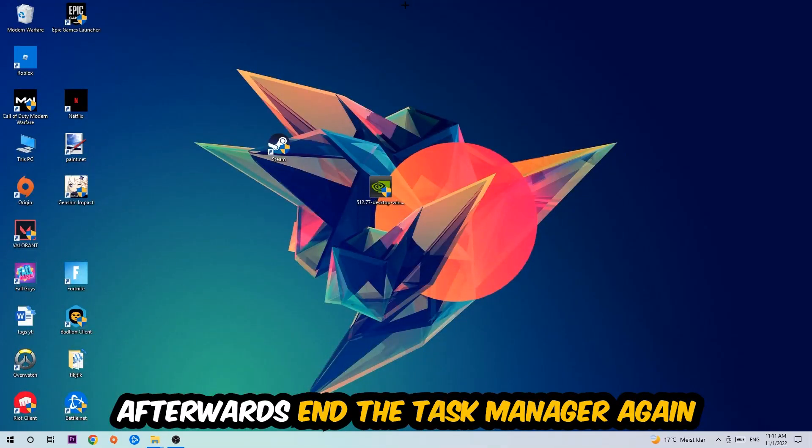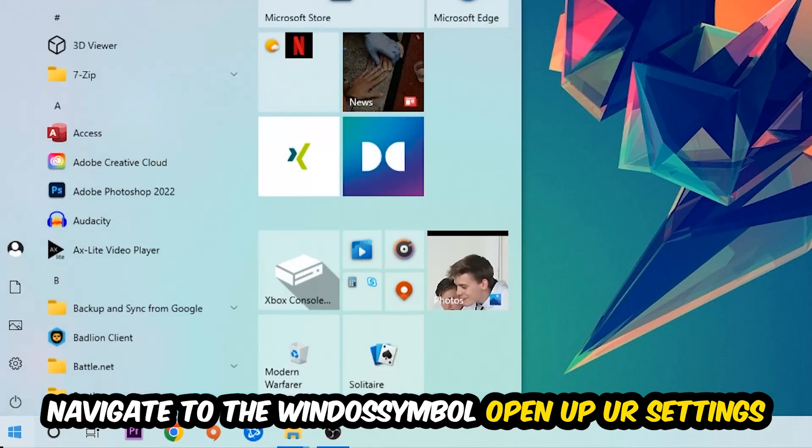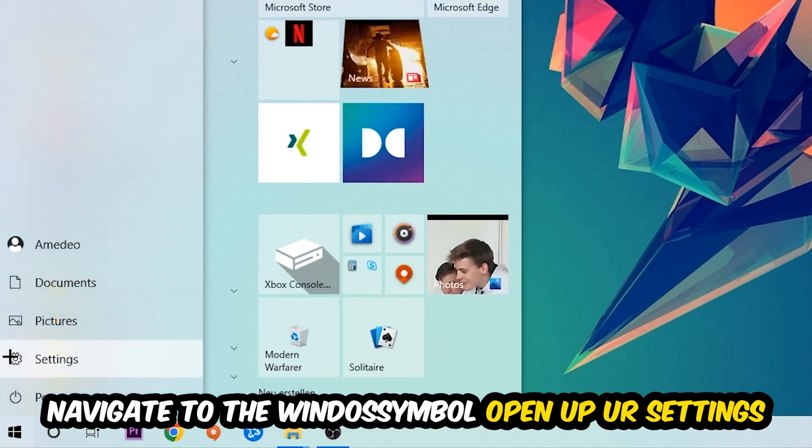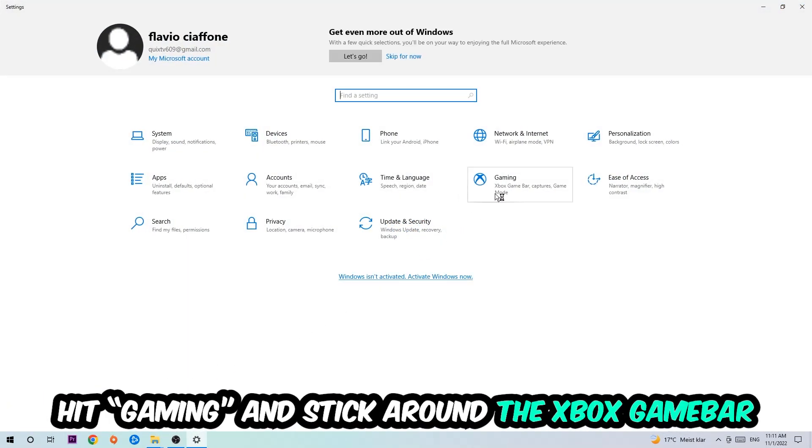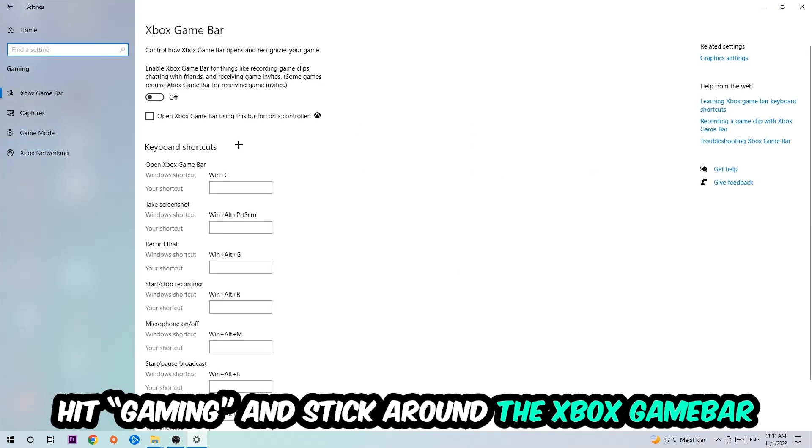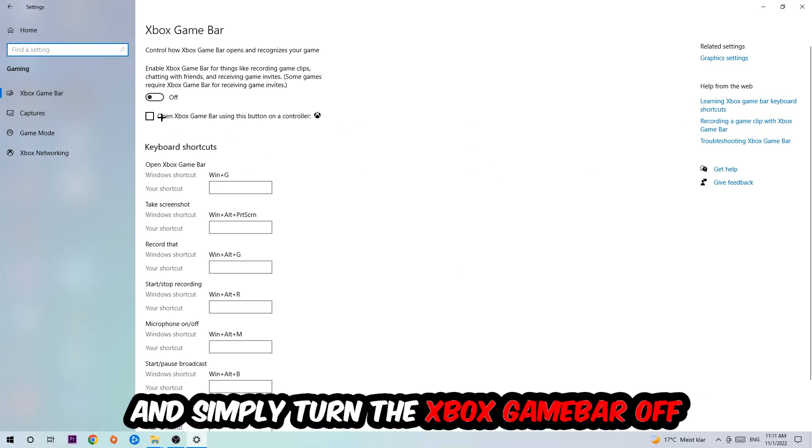Afterwards, navigate to the bottom left corner, click the Windows symbol, open up your Settings, and hit Gaming. Go to the Xbox Game Bar and turn this off, because the Xbox Game Bar doesn't really come with any benefit besides impacting your performance really badly.